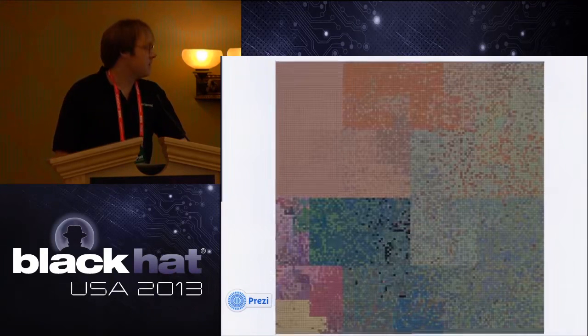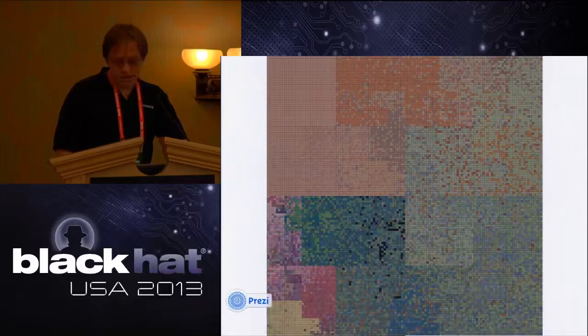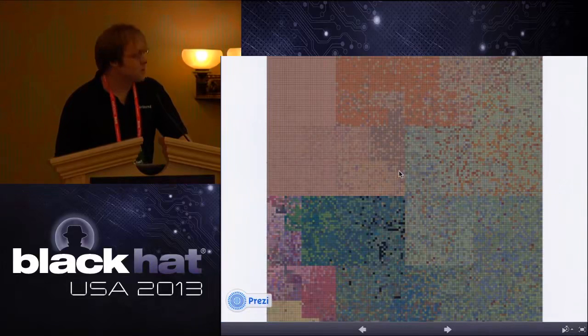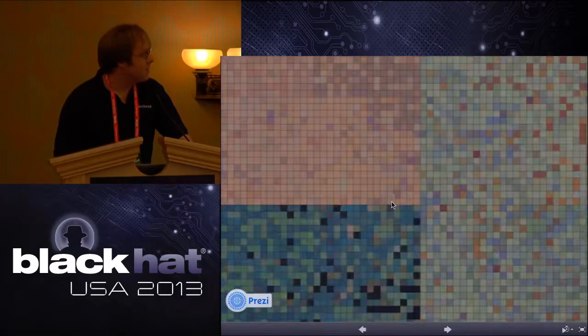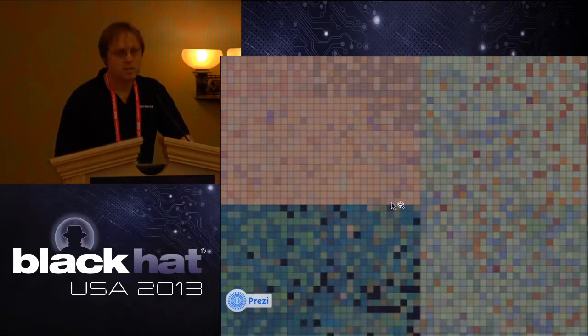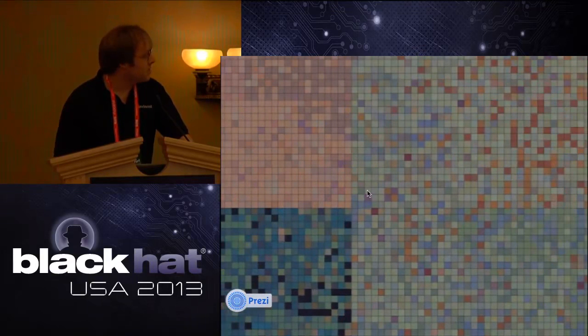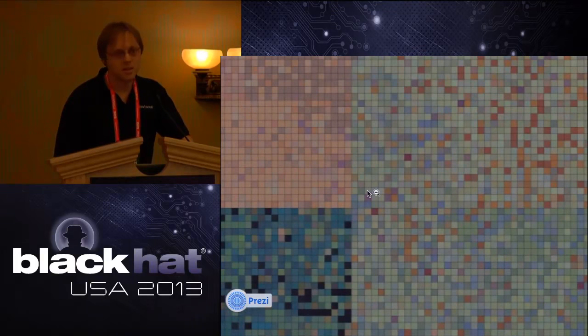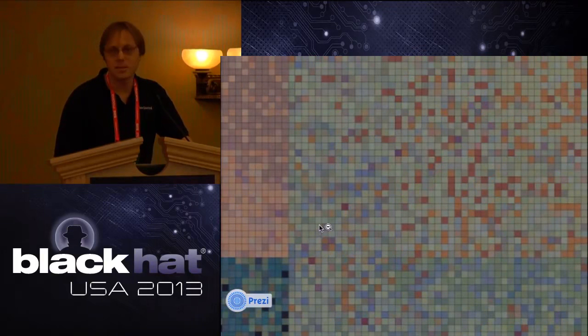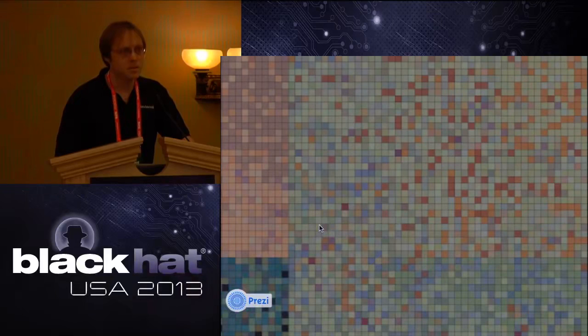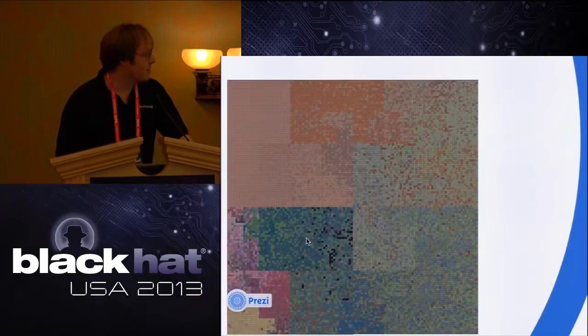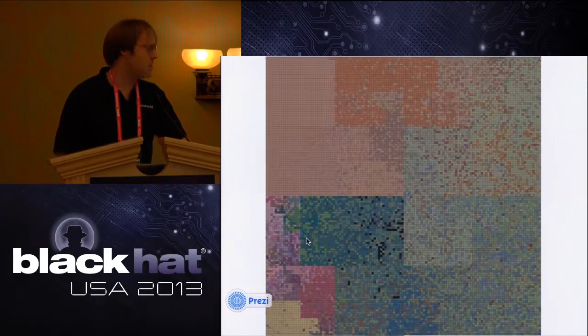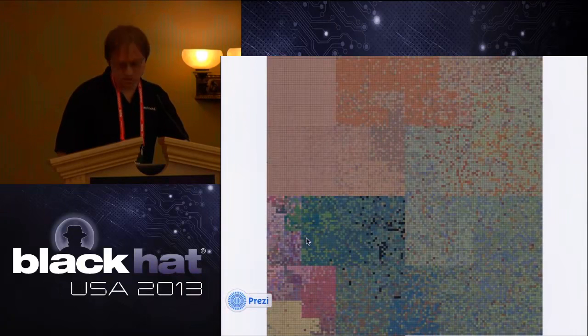We've also done some other visualization work. This is a kind of map of a very large corpus of malware that we generated. In this map, each rectangle is an individual malware sample. Samples that have similar colors and are adjacent to one another, our algorithm is estimating that they share code. A lot of malware are actually polymorphic variants of one another or near duplicates. This is a way of visualizing that cluster structure in a malware corpus.